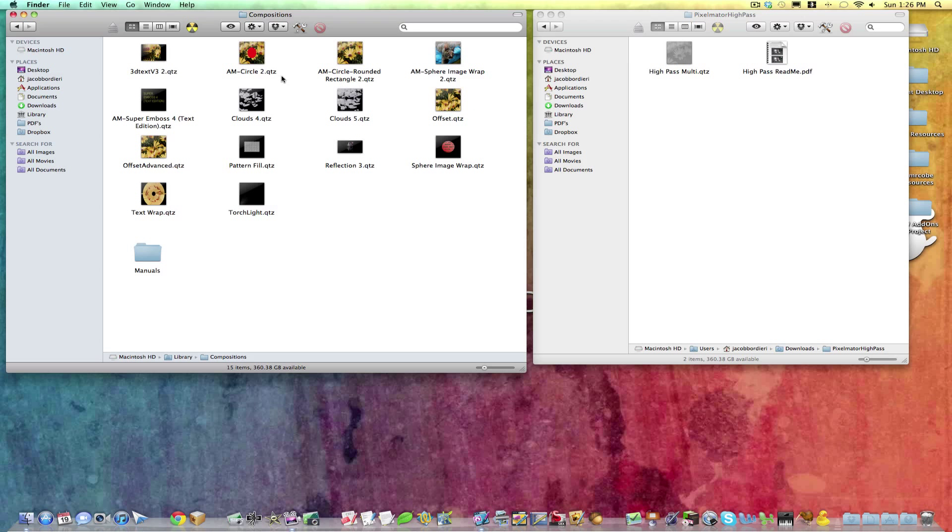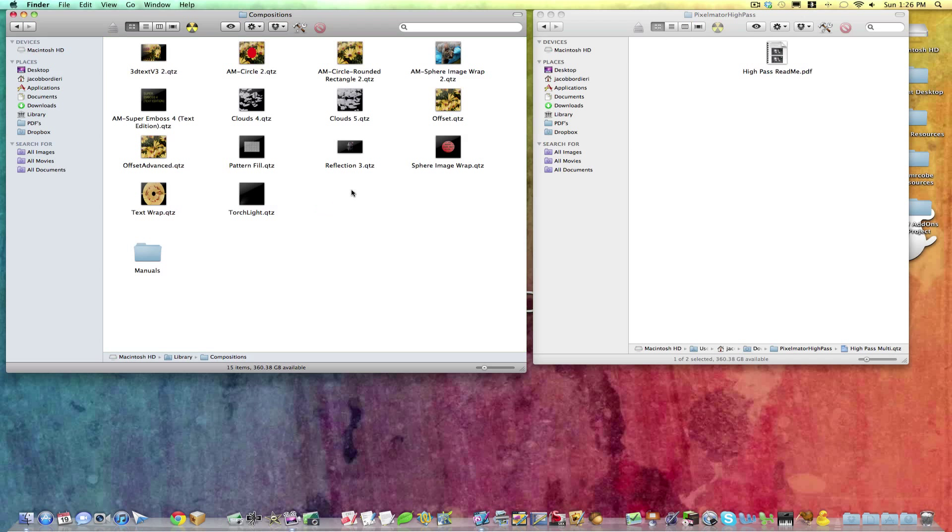And if you open that, you'll see the other Quartz filters there, and simply drag and drop over into that area.